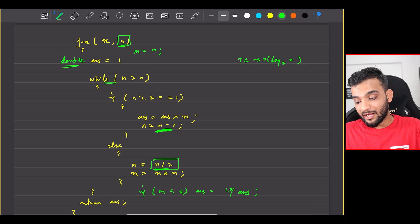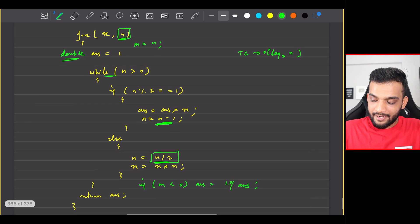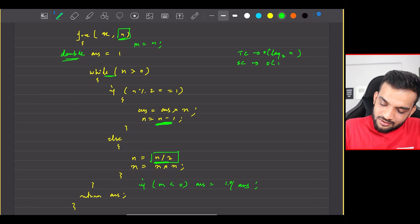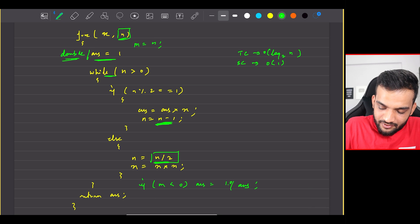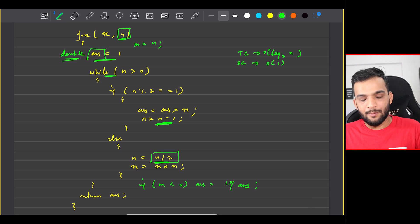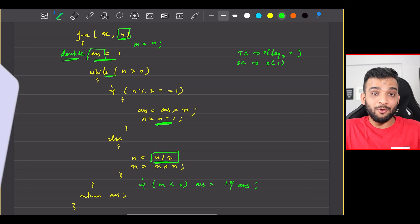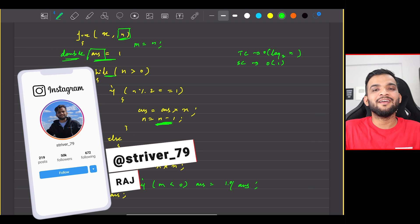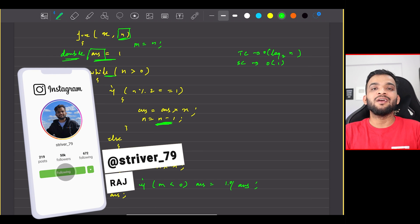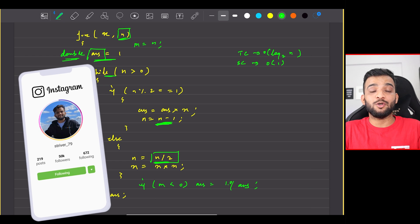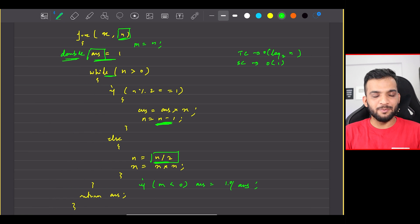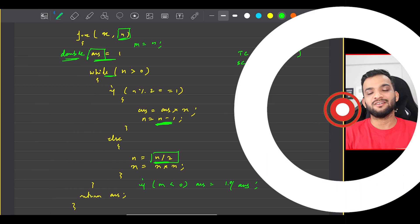The space complexity is O(1) because we're only using an answer variable and nothing else. I hope you understood everything. If you did, please consider giving us a like, and if you're new to the channel do consider subscribing. With this I'll wrap up the video — see you in the next one, bye bye, take care.